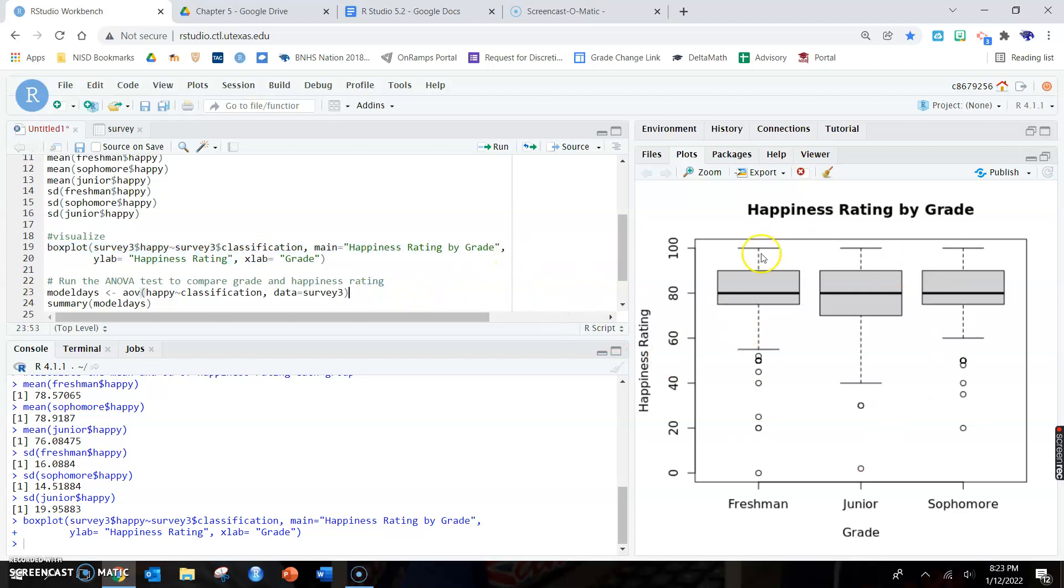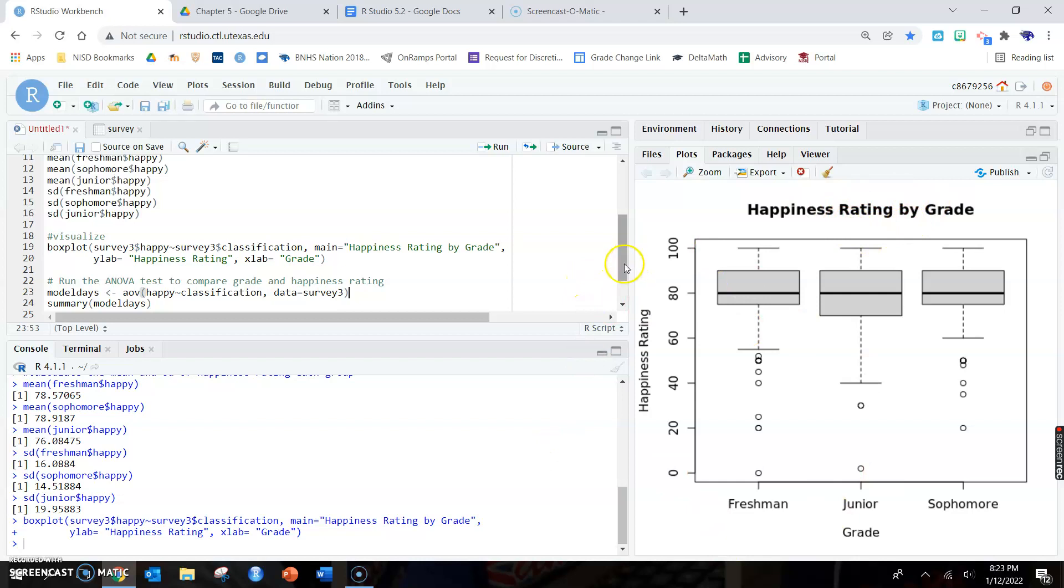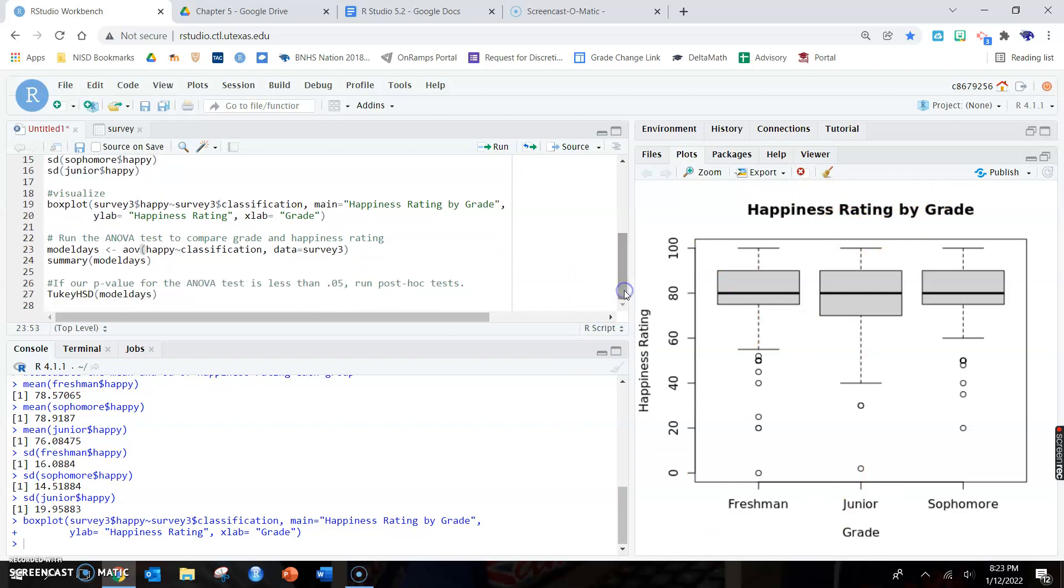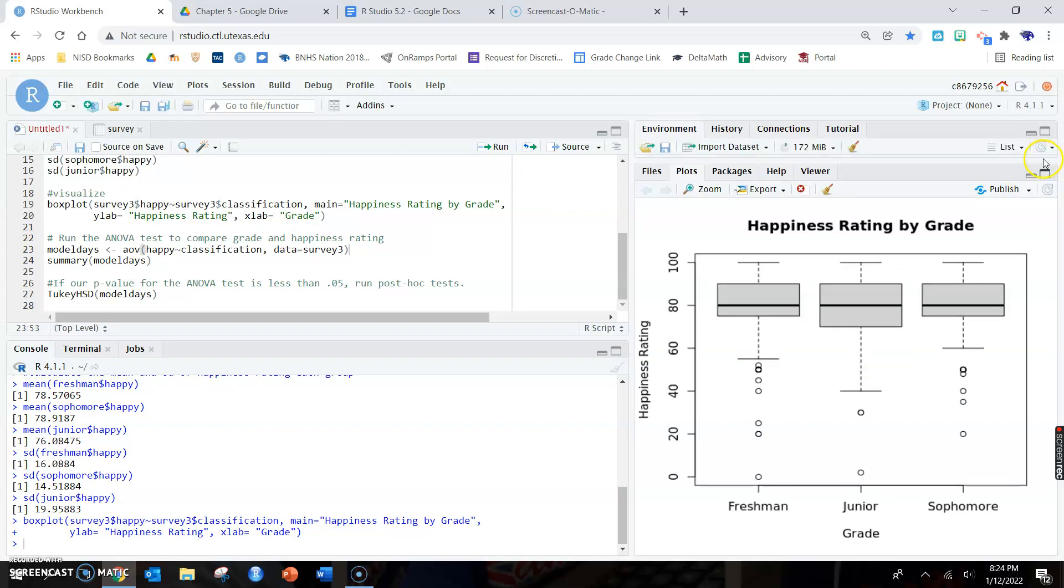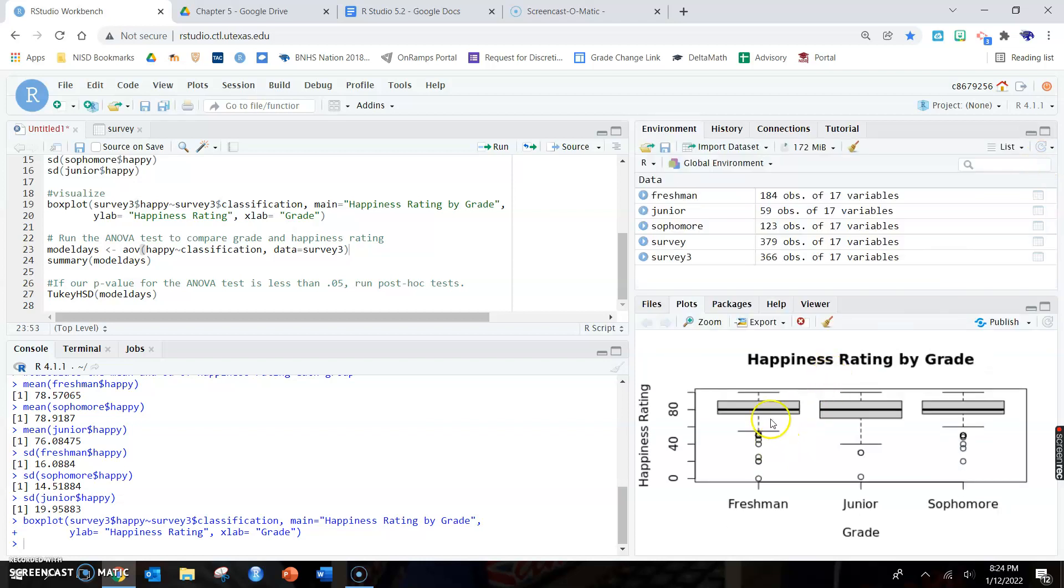There's the three box plots if they ask you for that. Notice that x lab, you know, grade goes down here. Y lab, happiness rating, goes up here. And happiness rating by grade, the main title, goes up here. So make sure you all are labeling your stuff correctly. That's just the box plot. You can check the shape of these. Shape is kind of easier if you tilt your computer sideways, that way you're looking at them sideways not up and down. Sometimes I'll just tip my computer over if we're trying to do the shape of a box plot.